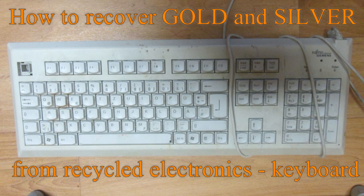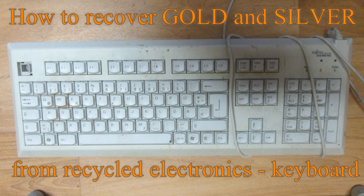Hello Youtubers, in today's video I would like to show you what is inside a keyboard.